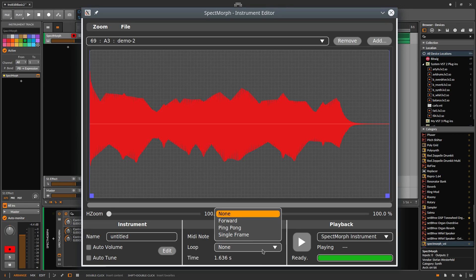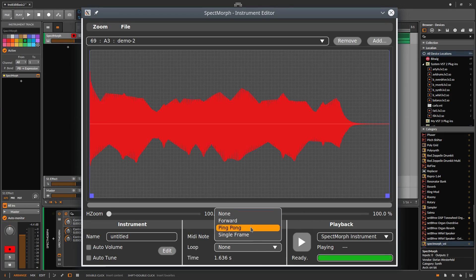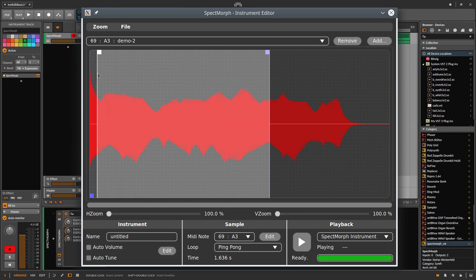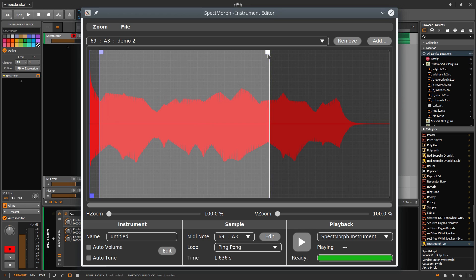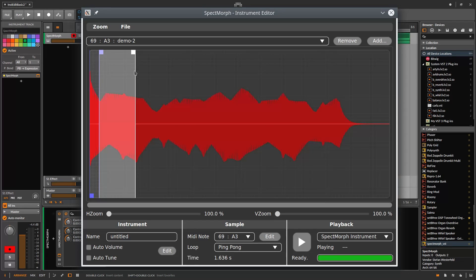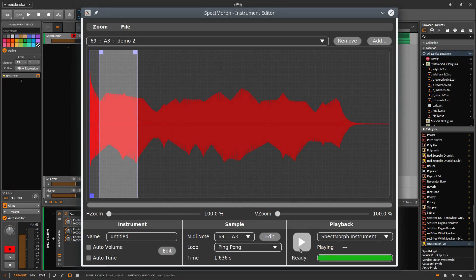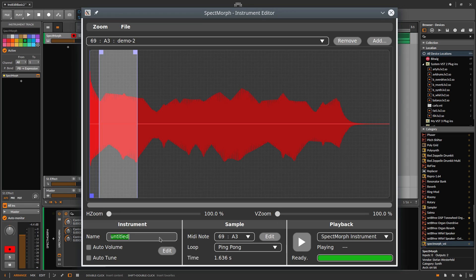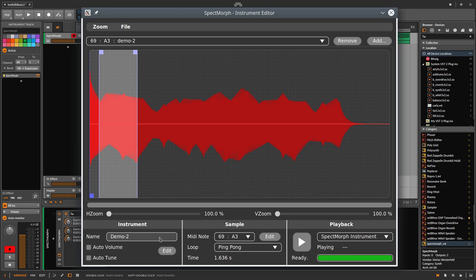Loop mode. Ping pong. Set loop markers. Play again. Rename. Demo 2. Auto volume.